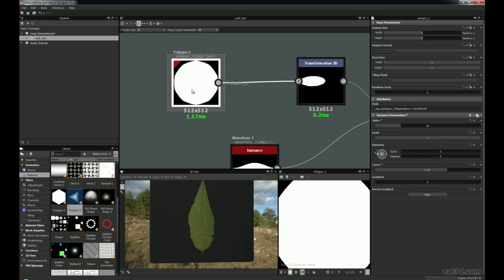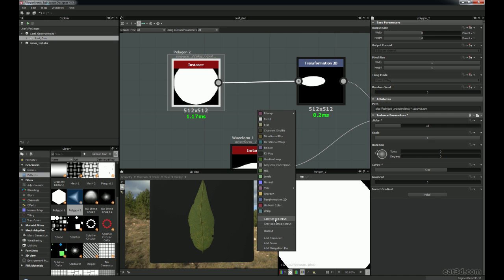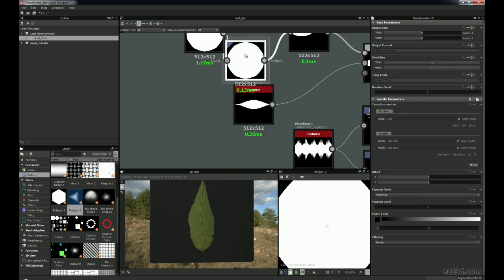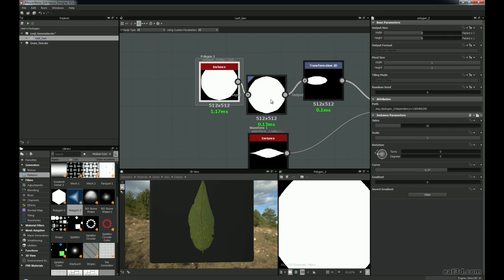Then I needed to transform and move this shape and also squish it downwards to conform to where the waveform was. To do this I selected the actual Polygon 2, pressed the spacebar, and this gives you further options such as blending, noise blurs, and a lot of things you use regularly. This is why they're on the spacebar. If you click Transform 2D it'll connect straight away if you've selected that.